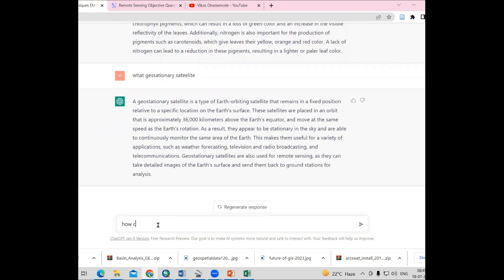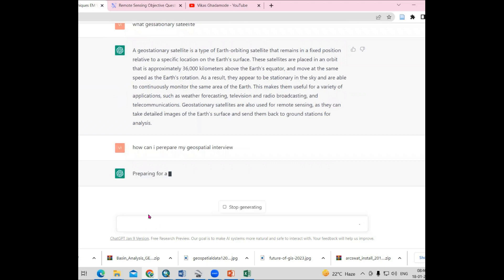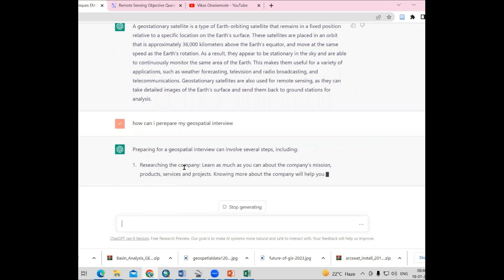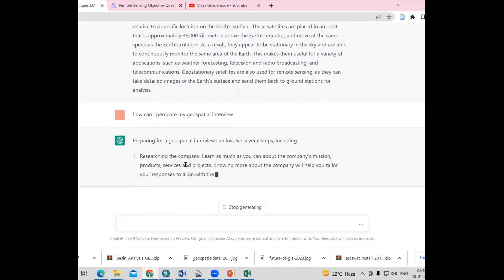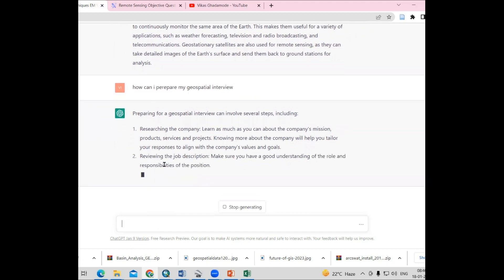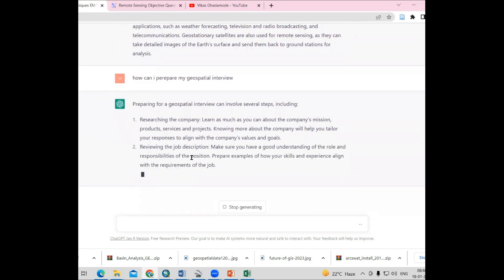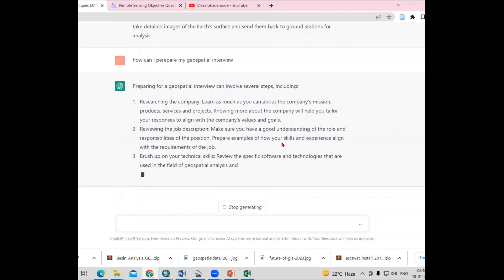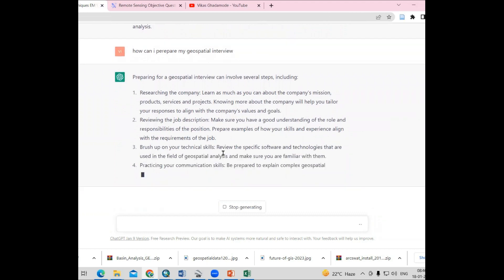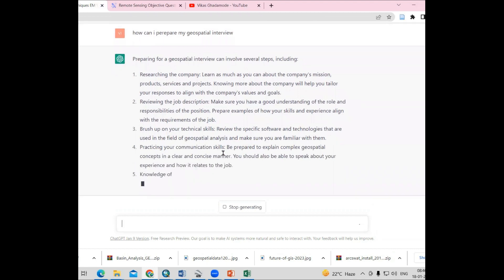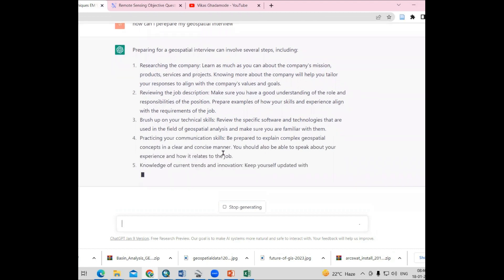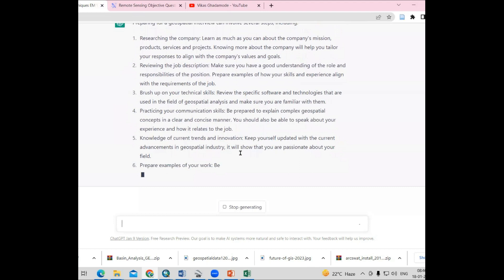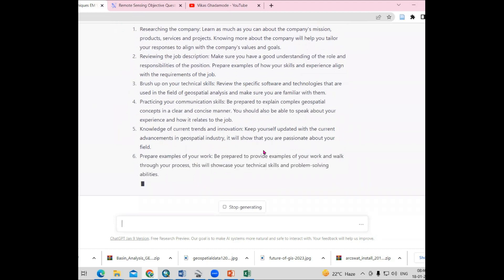How can I prepare for my geospatial interview? Preparing for a geospatial interview can involve several steps like researching the company. First, we have to do research of the company where you are going to give your interview. Then they are saying all the different things you have to do. You need to brush up your knowledge. They will ask about what projects you have done previously. According to that, you have to prepare yourself.